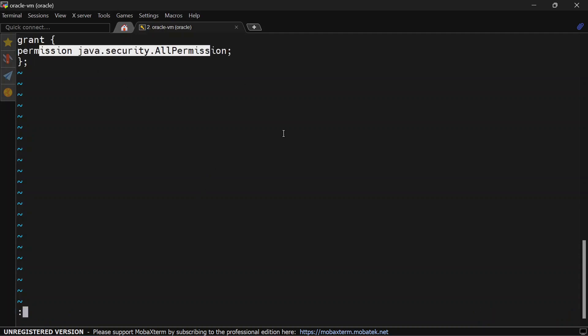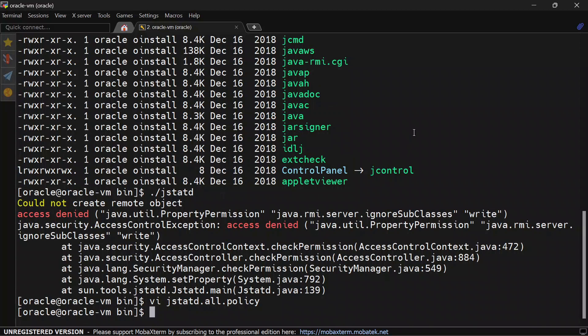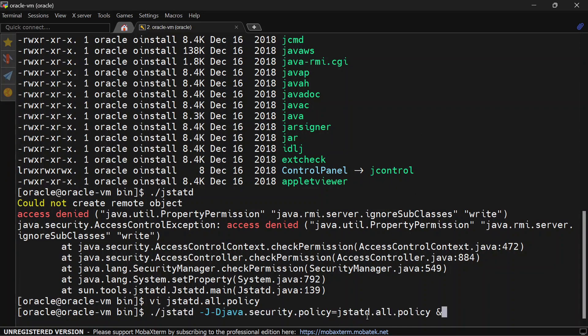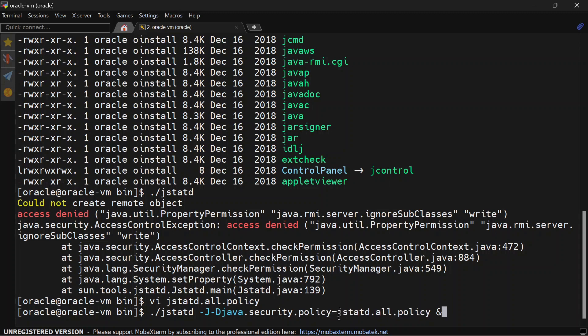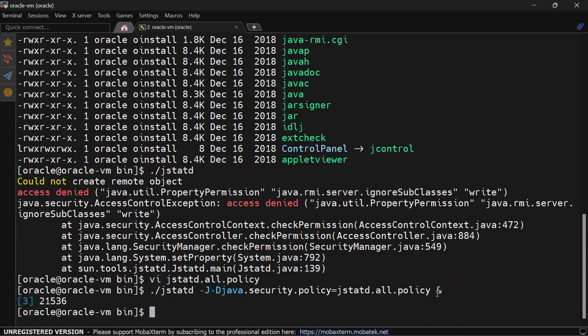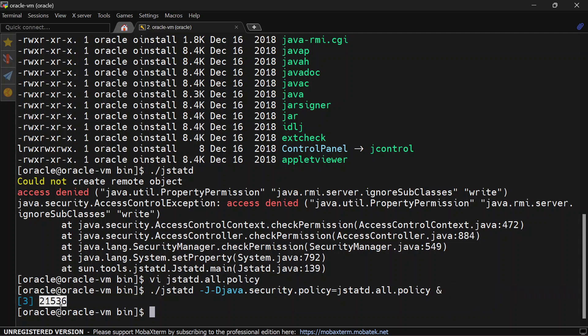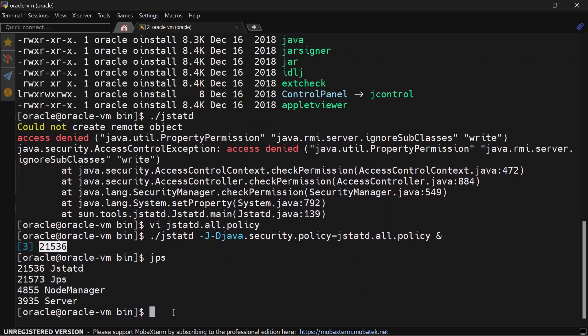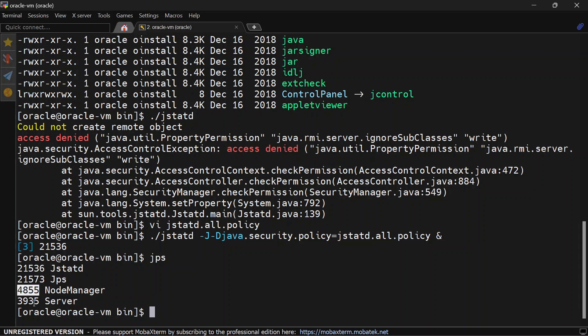Now we will again try to start jstatd and this time we will pass permission file in the argument. If you are creating this policy with a different file name, you will have to change that file name here. This ampersand percent in last will make it run in the background and this is the process ID for jstatd. If you run jps, you will be able to see jstatd. So whatever process is running through Java, like node manager or our admin server, this jstatd should be able to monitor it.